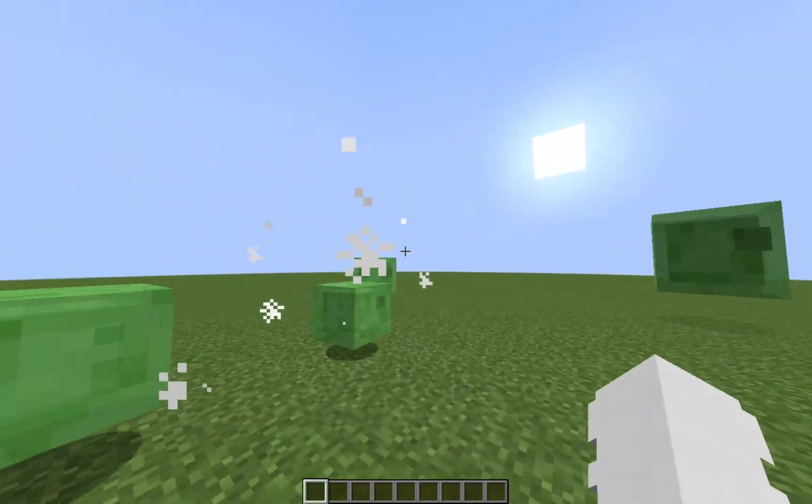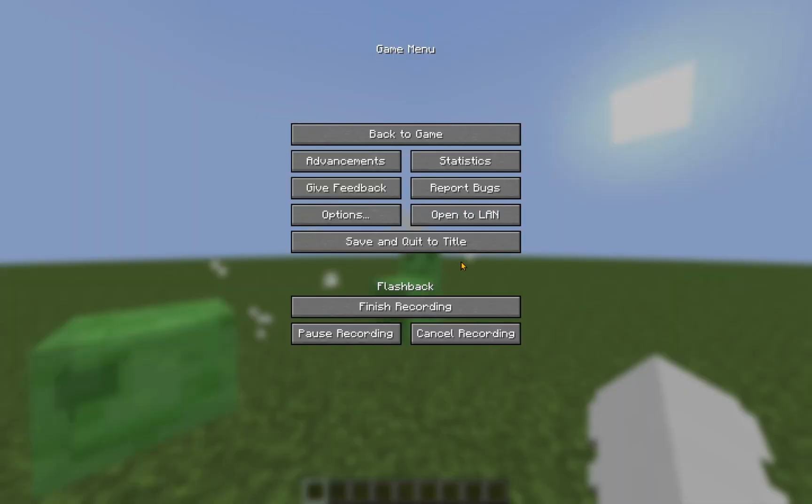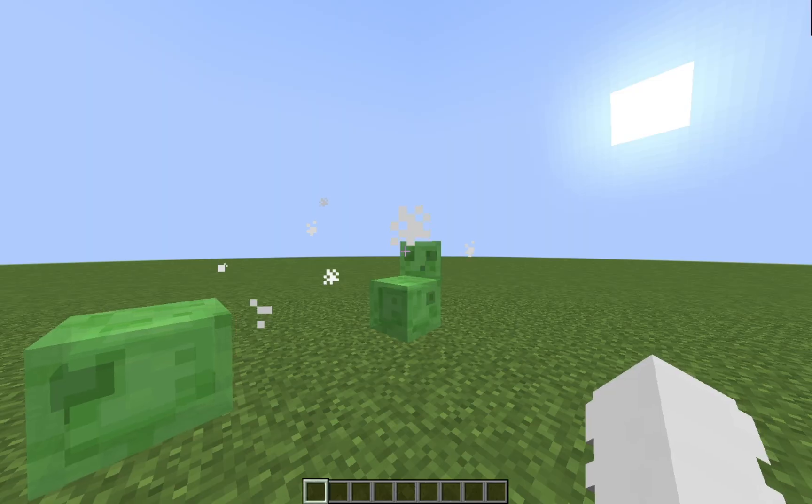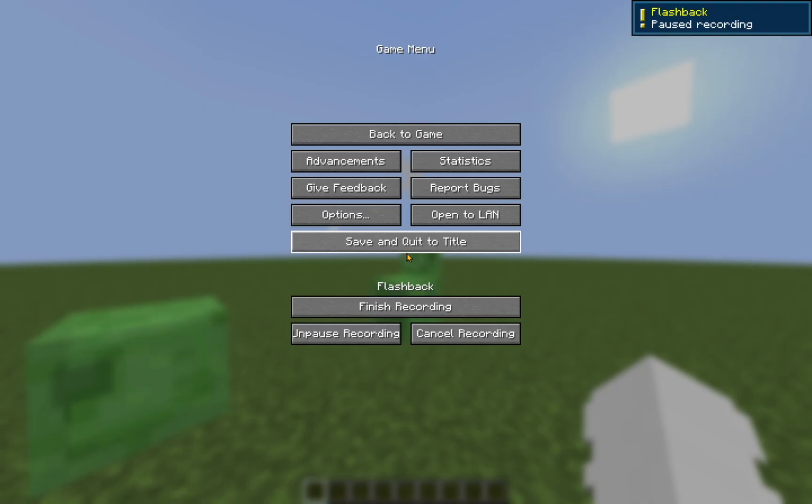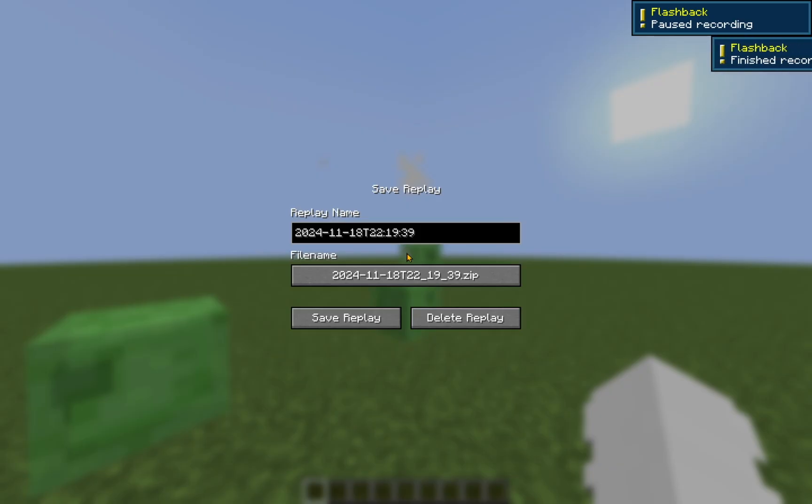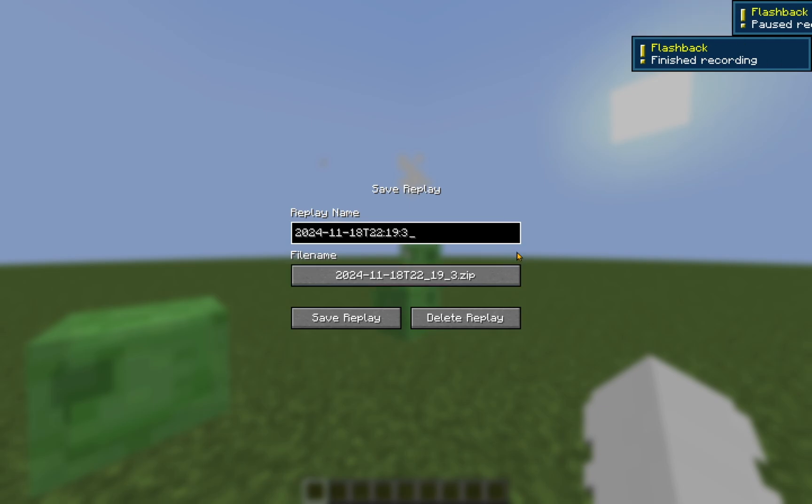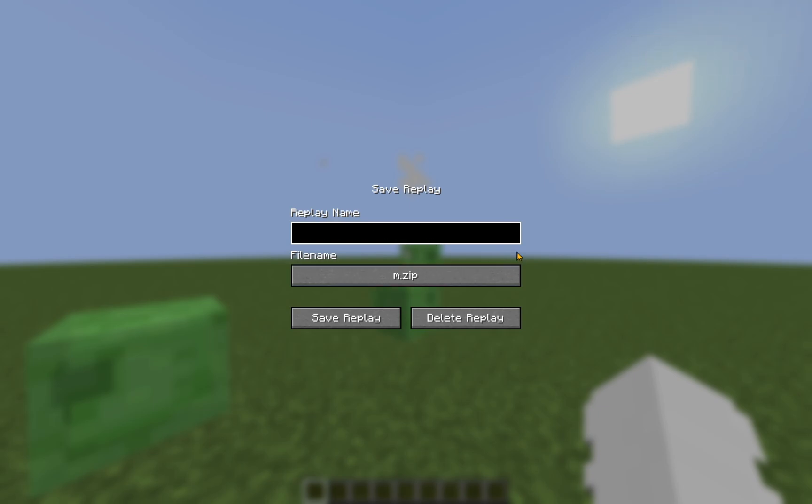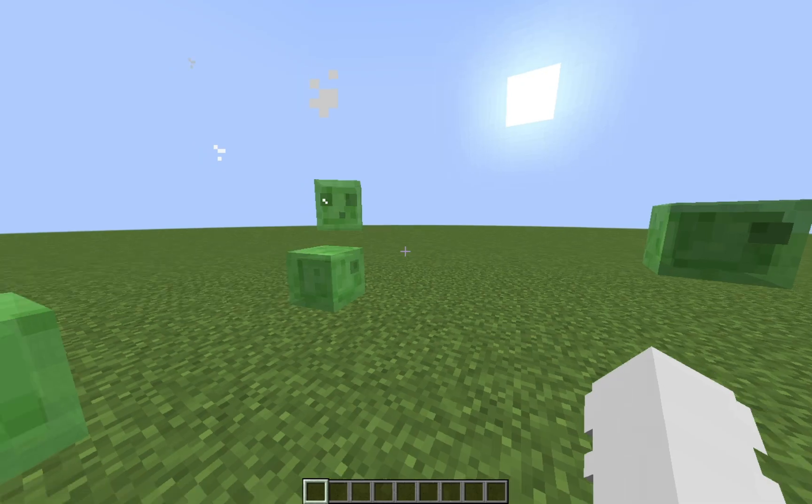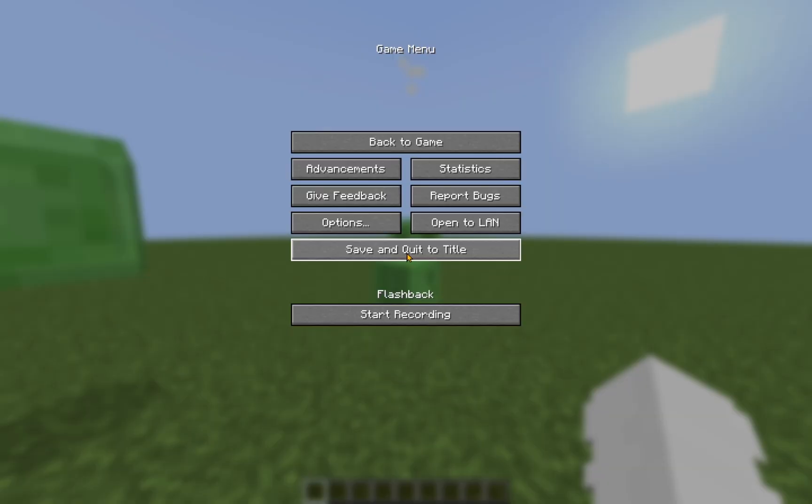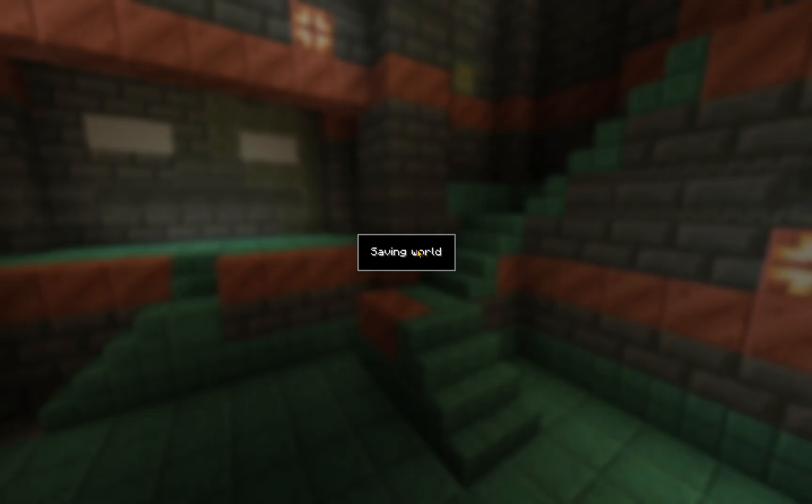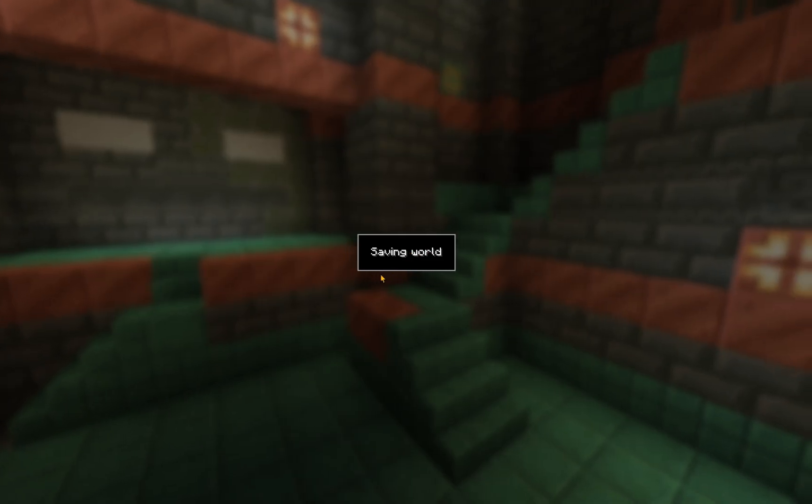There we go. Now that I've beaten up the slimes, I'm going to click pause recording, and finish recording. I'm going to change the replay name to slime replay. I'm going to click save replay, and I'm going to click save and quit to title.